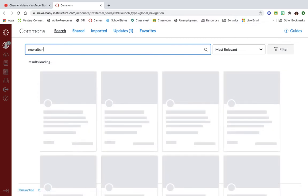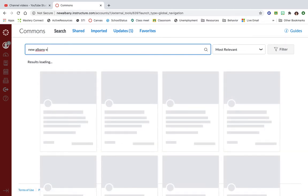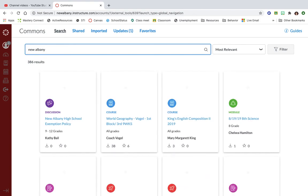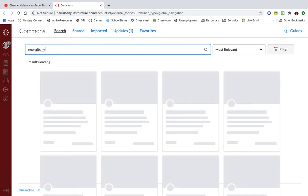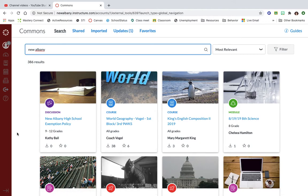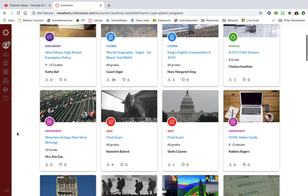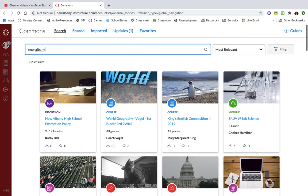But I could also search my school name. You can see that people that work in my school, I can see some of their stuff.